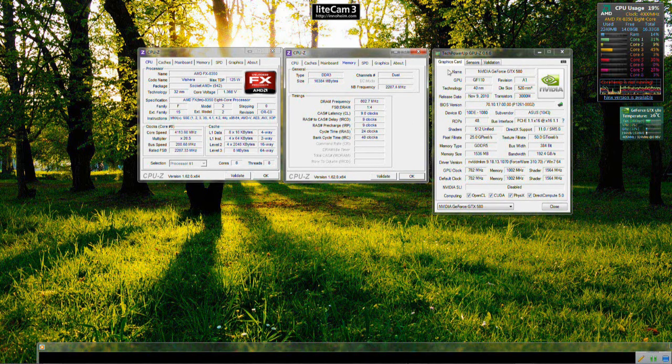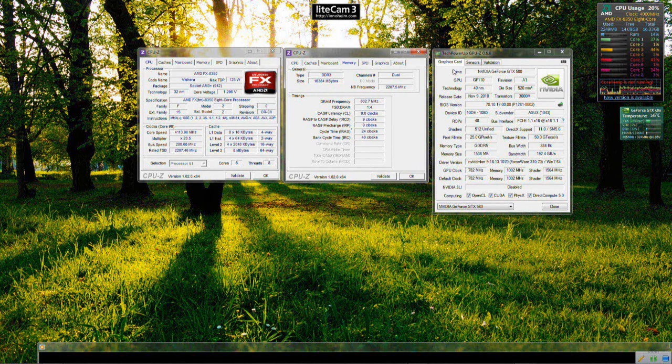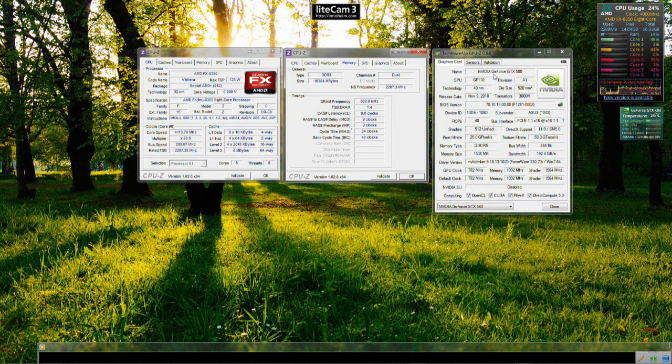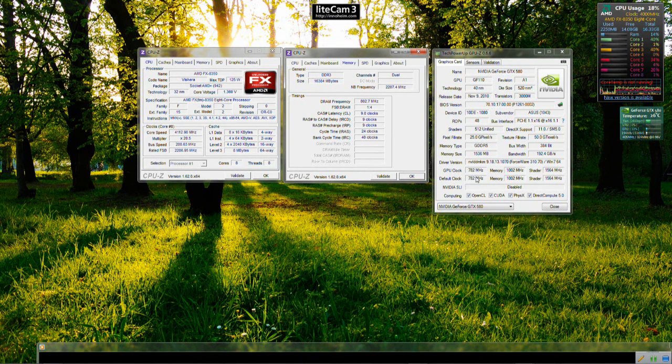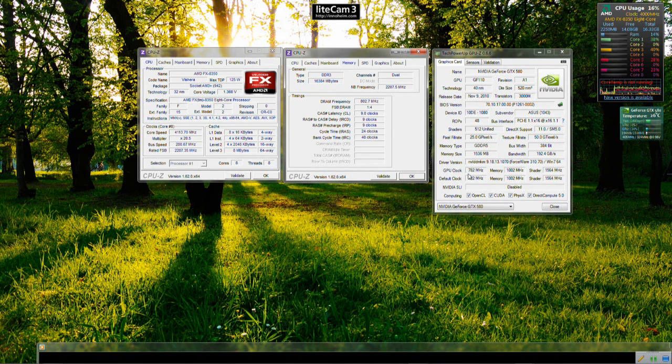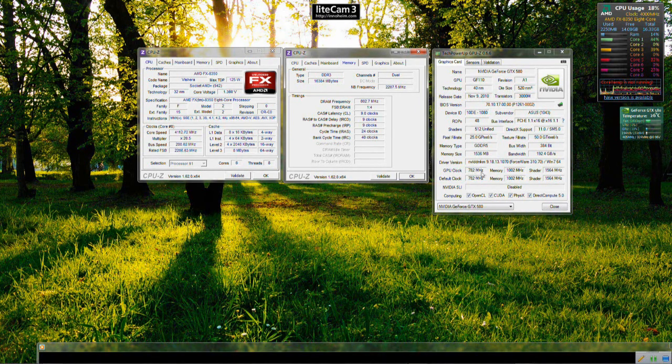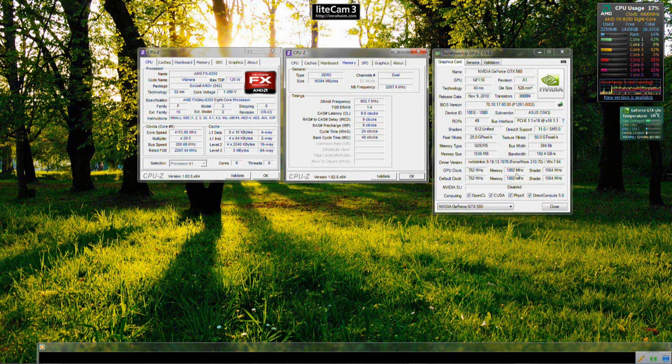And moving on to the graphics card used is an Asus DirectCU 2 GTX 580. This is a factory overclocked card. The core runs 10MHz higher than a reference card which is 782MHz there.